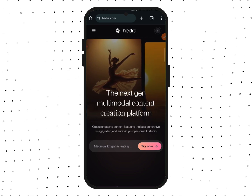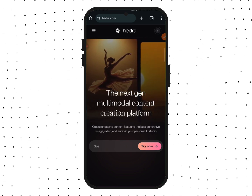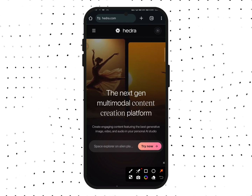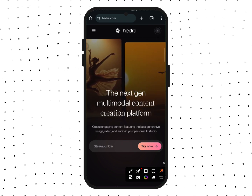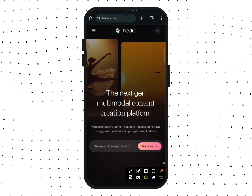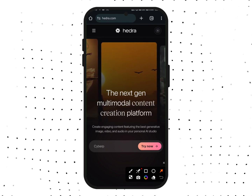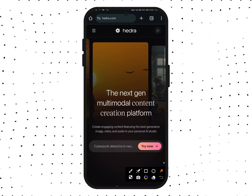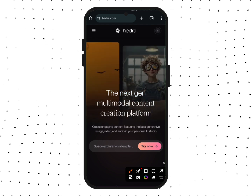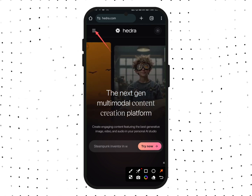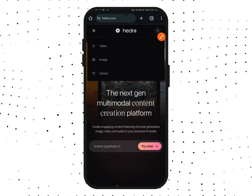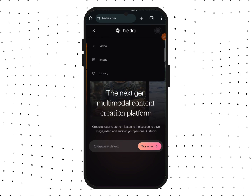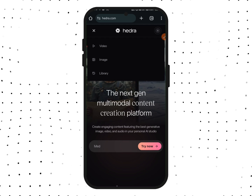To do that, simply type in this website — the link will be in the video description. When you come to the website, you need to sign in with your Gmail account. After signing in, tap on this area and you will see Image and Library options.